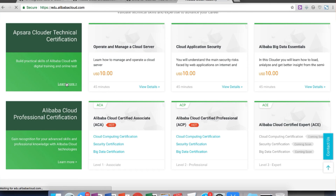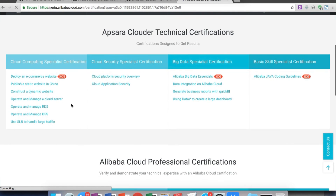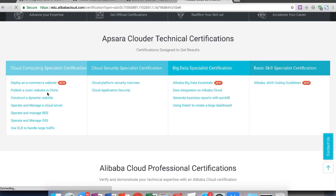For more online courses related to ICP, Alibaba Cloud has launched the Alibaba Cloud Academy at edu.alibabacloud.com, where free e-learning courses and Apsara Clouder certifications are available. There are cloud computing specialist certifications related to deploying a website in China and deploying a dynamic website in China. If you want to deploy a website in China and ensure ICP compliance, there's a category of courses in the cloud computing specialist certification section.